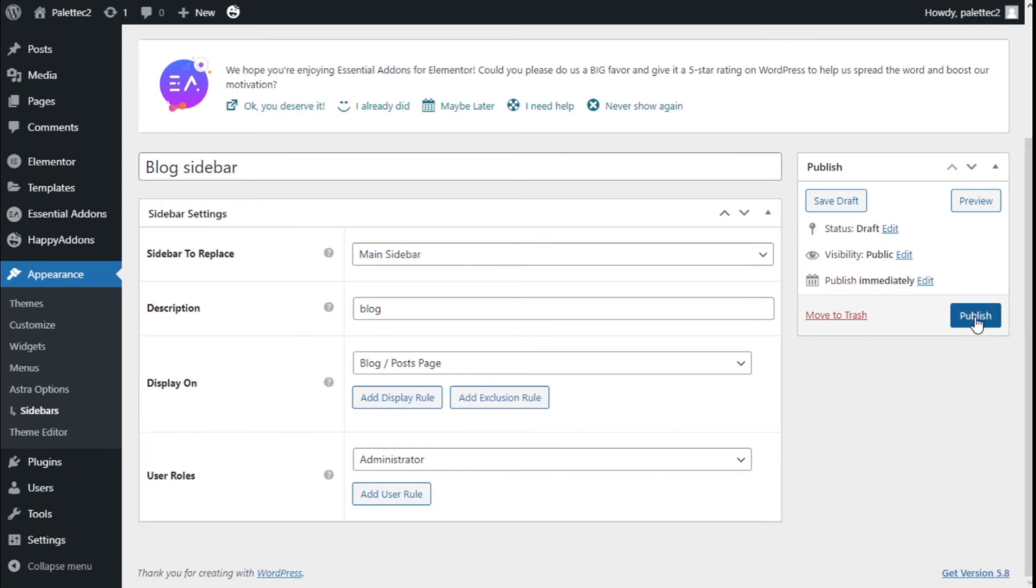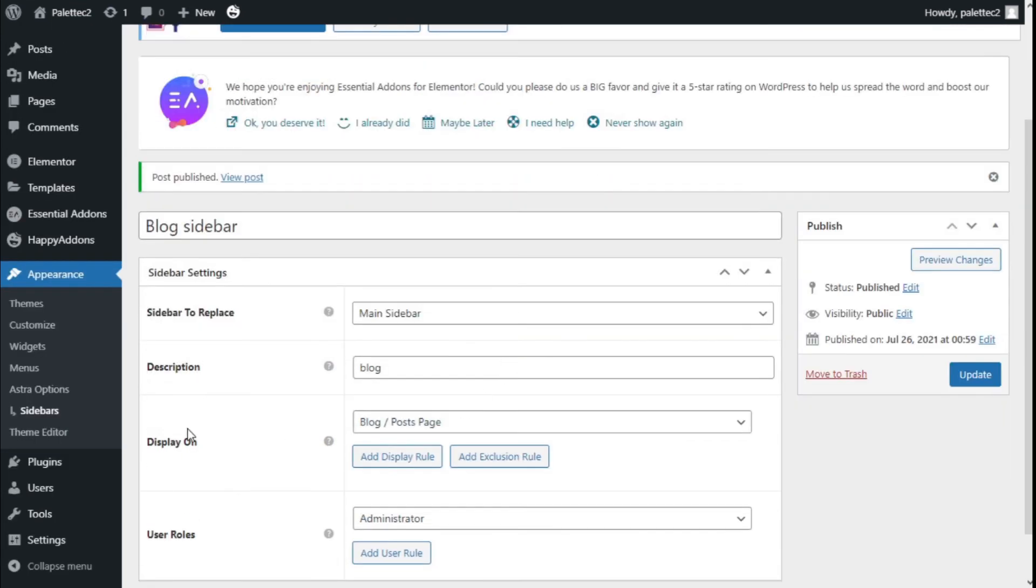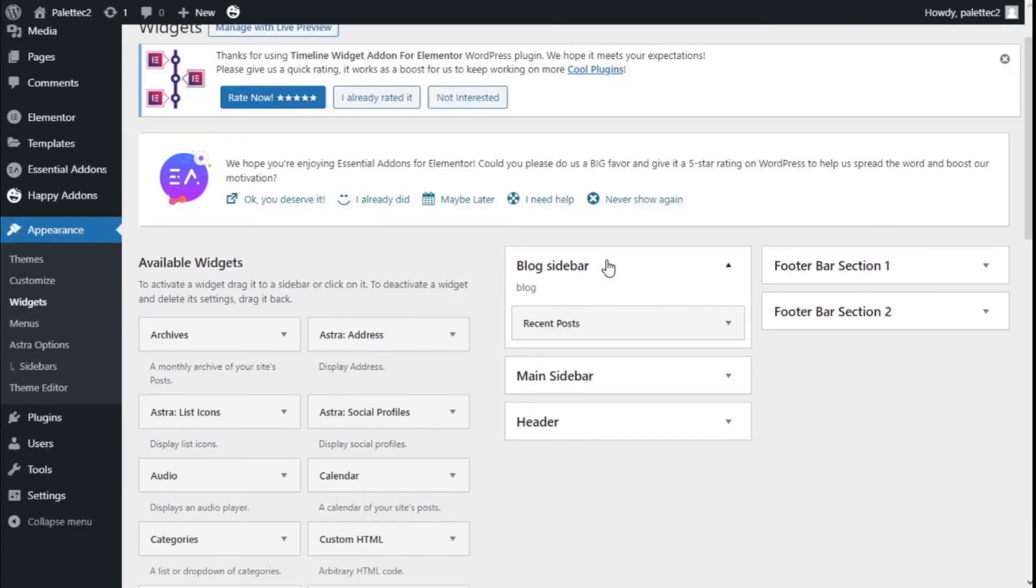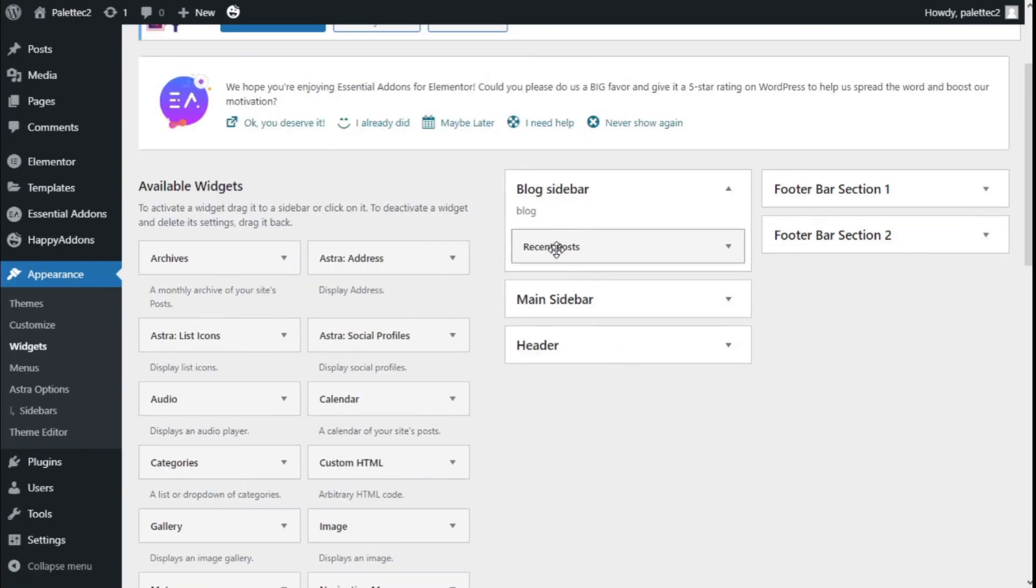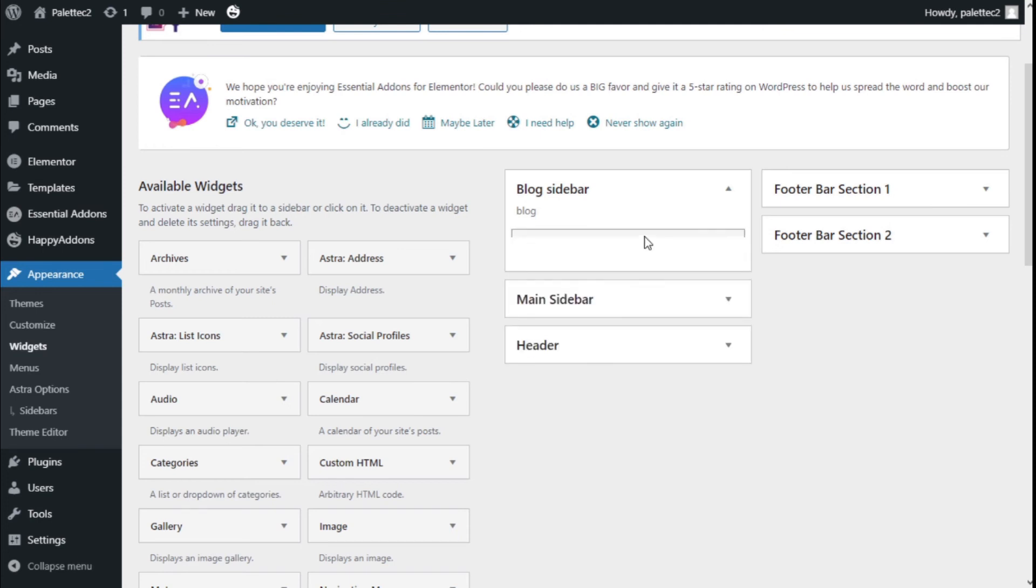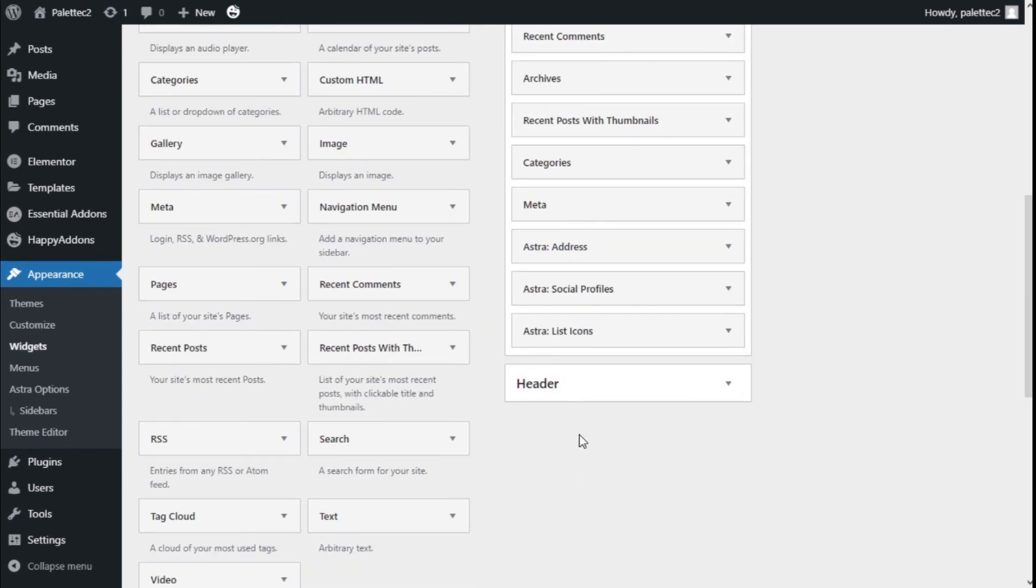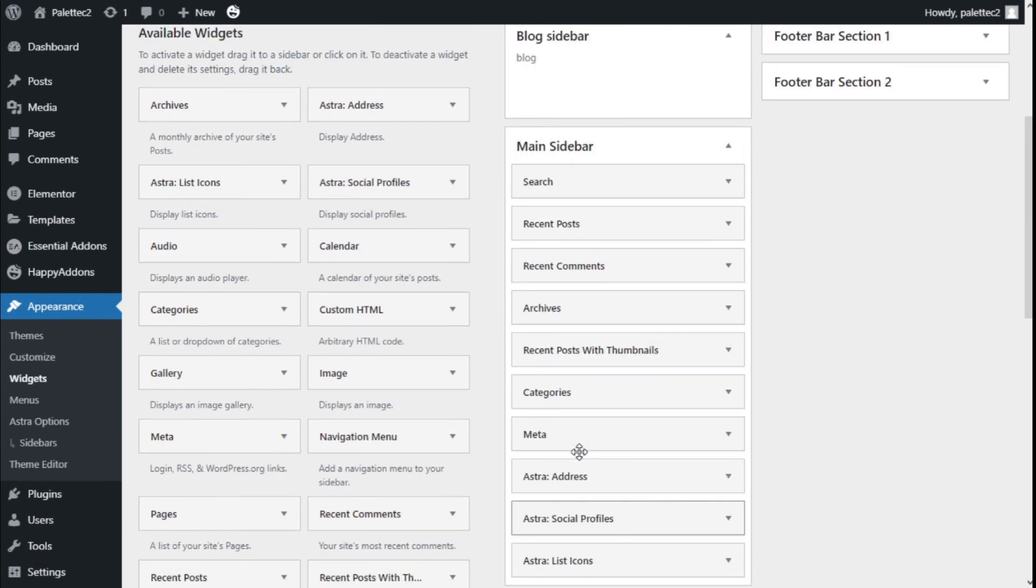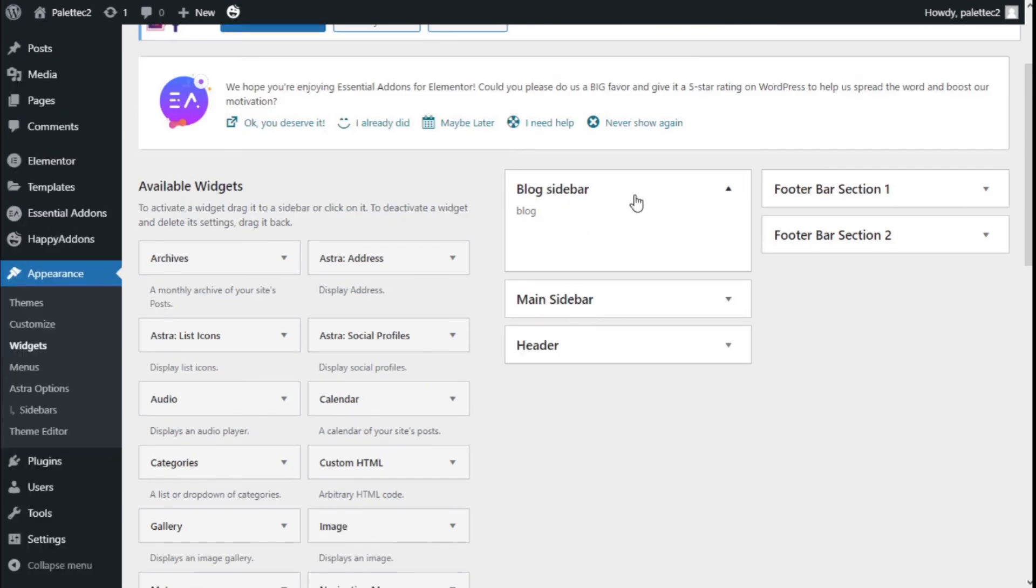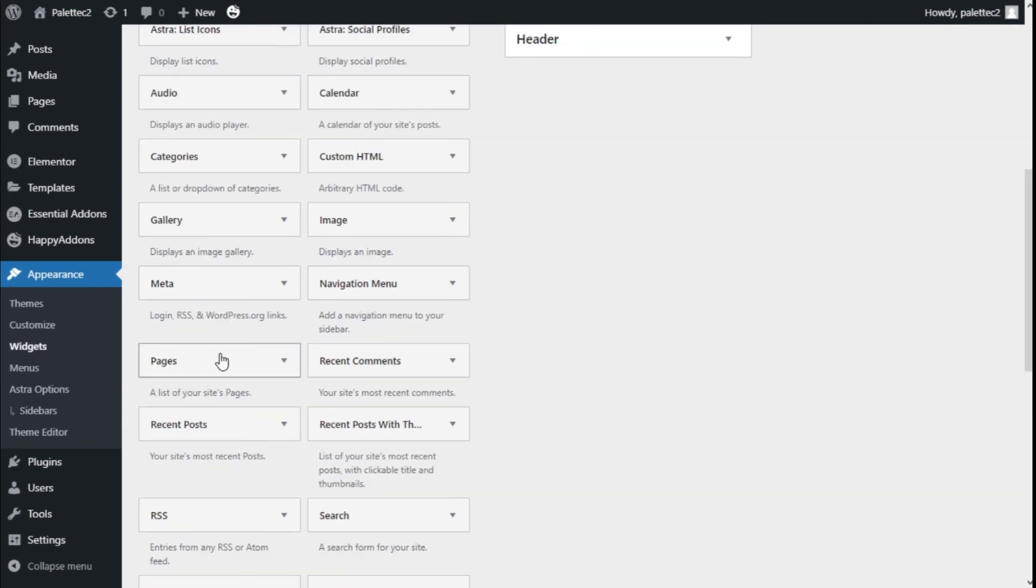We're going to Appearance and then Widgets. As you can see, we have a new sidebar. We have the main sidebar, which is used for most of the site, and the one we created - the blog sidebar.